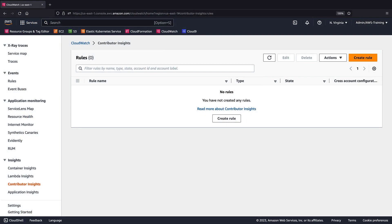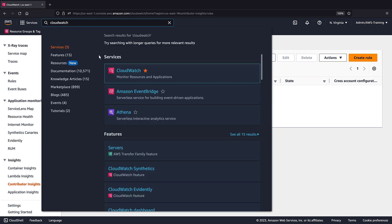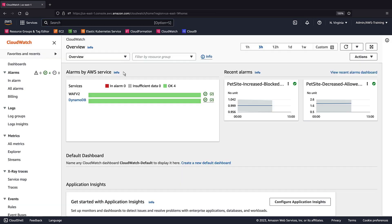We're going to be creating two rules for two security use cases. To get started, let's open the CloudWatch console and navigate to Contributor Insights.